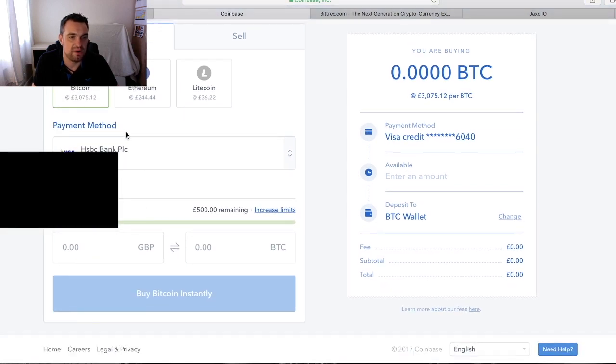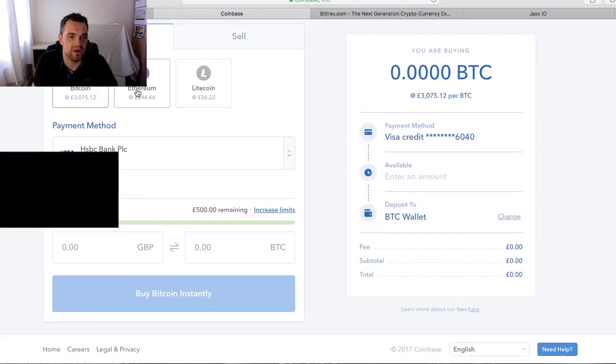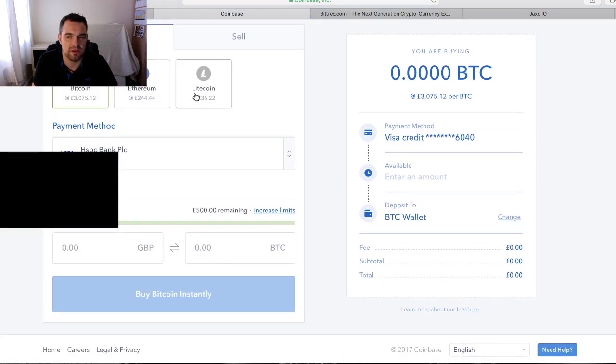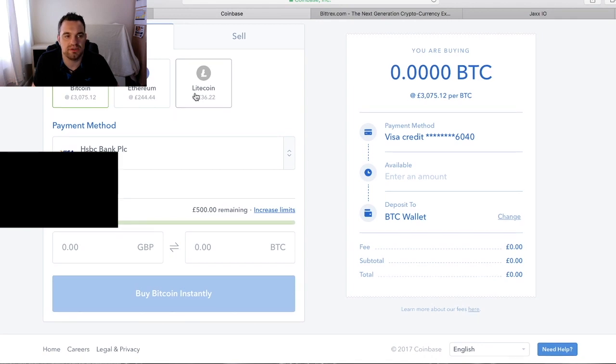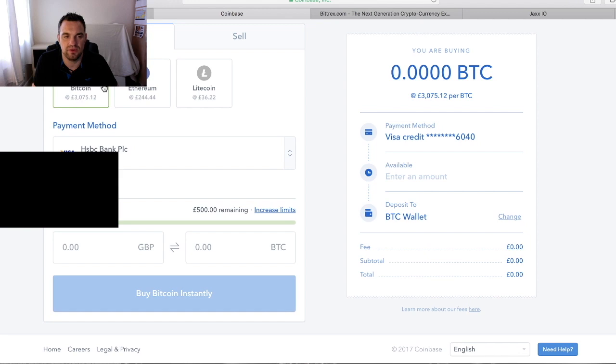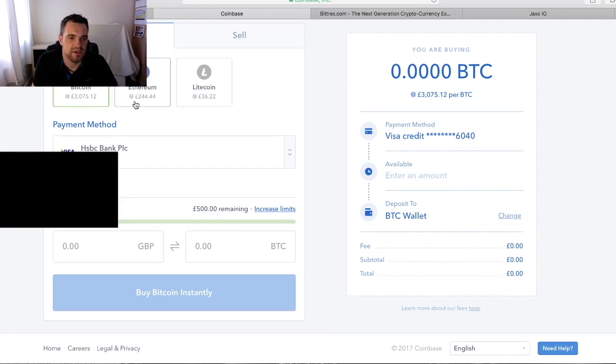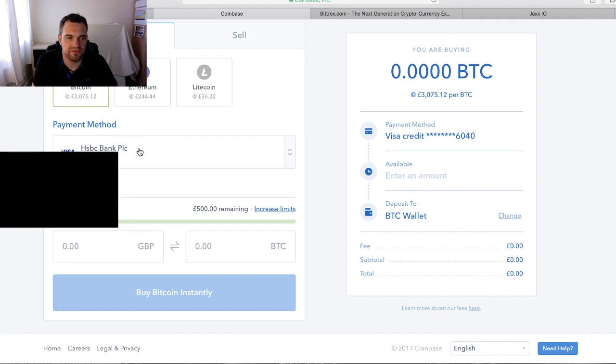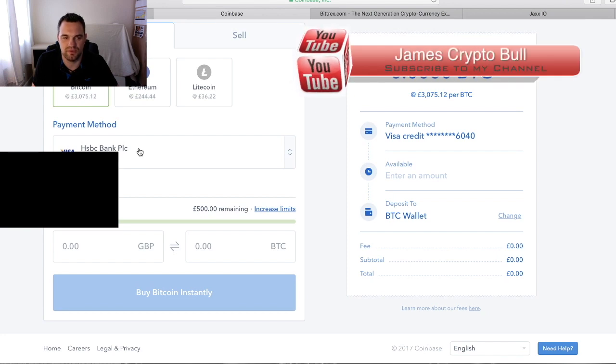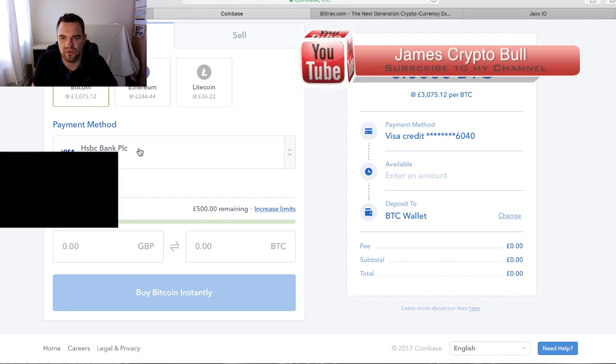Here we have where you can buy Bitcoin, Ethereum, Litecoin. If you're going across to Bittrex, I would say you want to buy Bitcoin. If you're looking at buying some ICOs, then buy Ethereum. As you can see, I've already set up and been through the verification process. It's very simple and it will guide you through all the way.